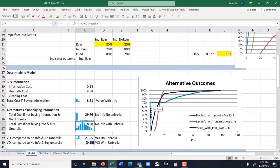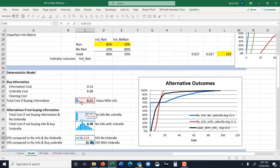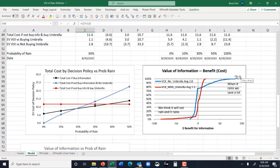This graph shows the three distributions we saw earlier with their expected values. Now the value of information can be calculated directly here. Typically what you would do is take the value with information and subtract your reference case — the best no-information case possible. In this case it's cost, so we do the reverse to show a positive value. I've taken the no-information case — no information with the umbrella — and subtracted the value with information. A positive value is a benefit; a negative value shown in this particular trial is a cost to getting the information. Down here we show the distribution of that value of information.